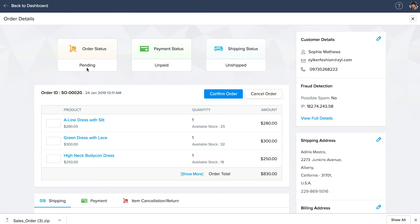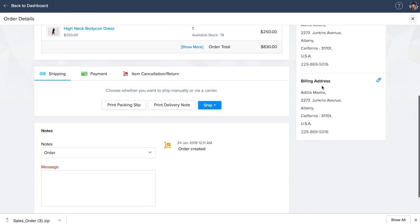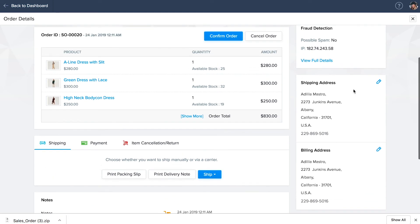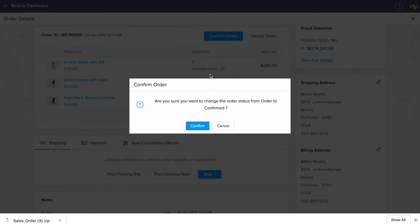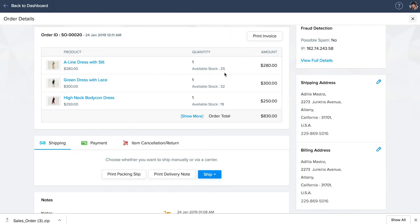Your order, payment and shipping status are shown on this page in addition to the other details. On the right, you can view the customer details, whether it's a possible spam transaction, the shipping and billing details of the customer. If you want to make any edits to the details, click on the edit button under each section. To confirm your order, click on confirm order. You can also print your invoice, packing slip and delivery note from here. Choose the mode of shipping, whether it's manually or via a shipping carrier.